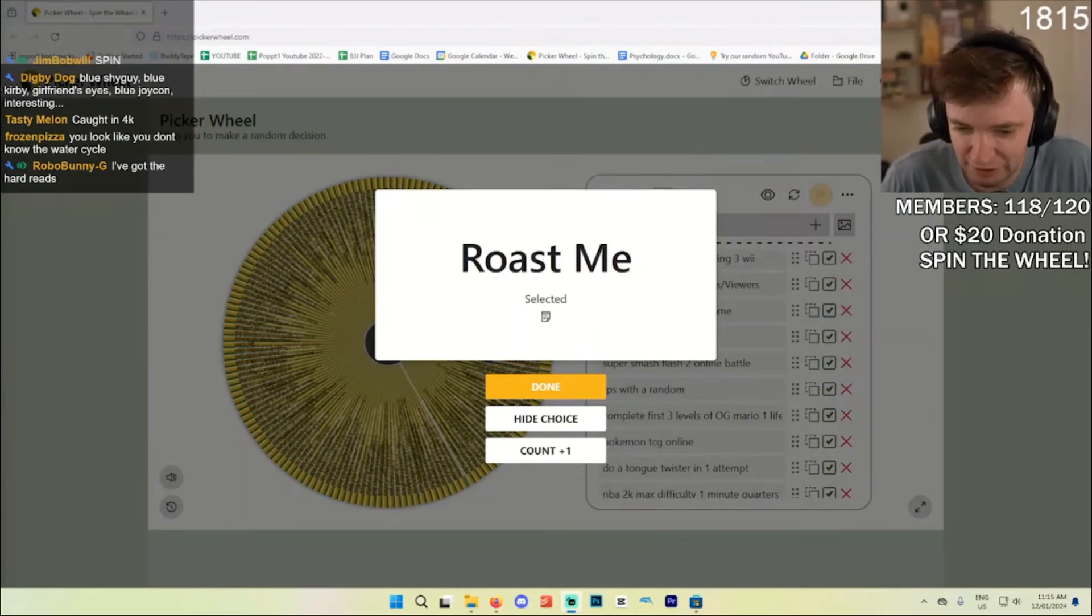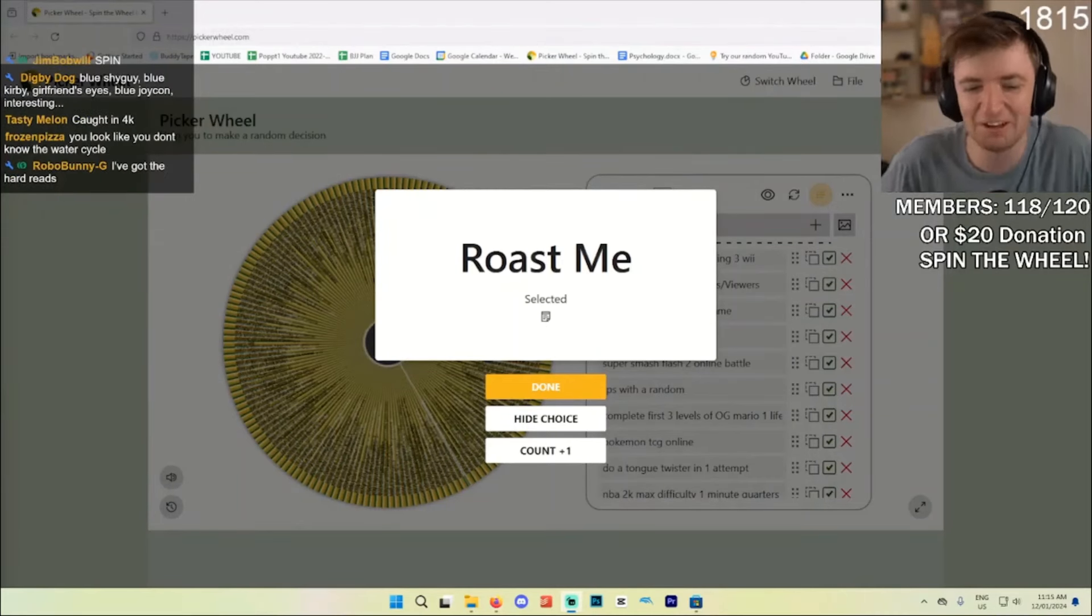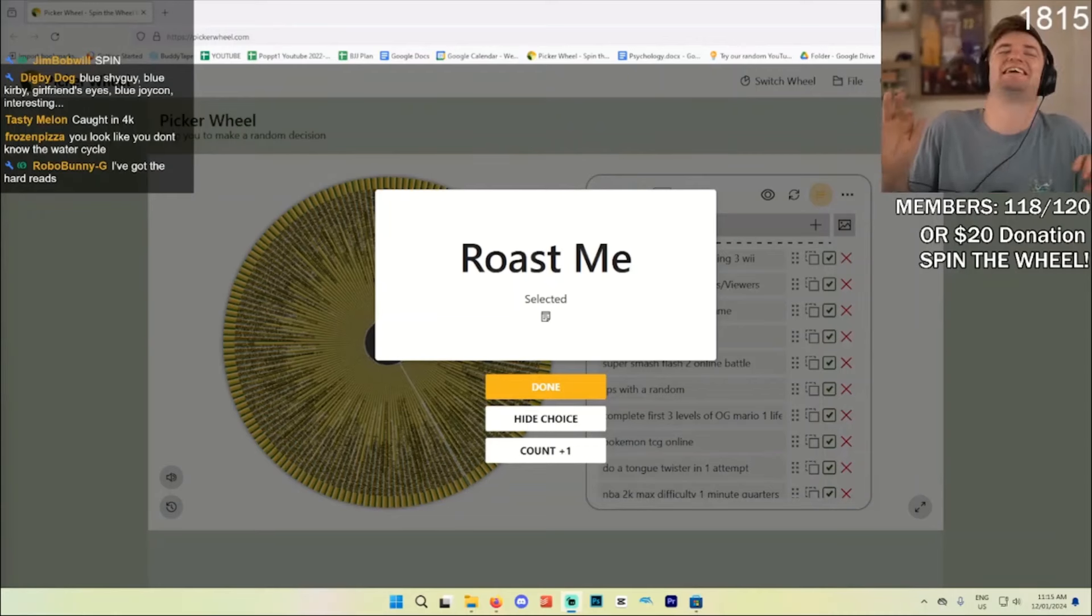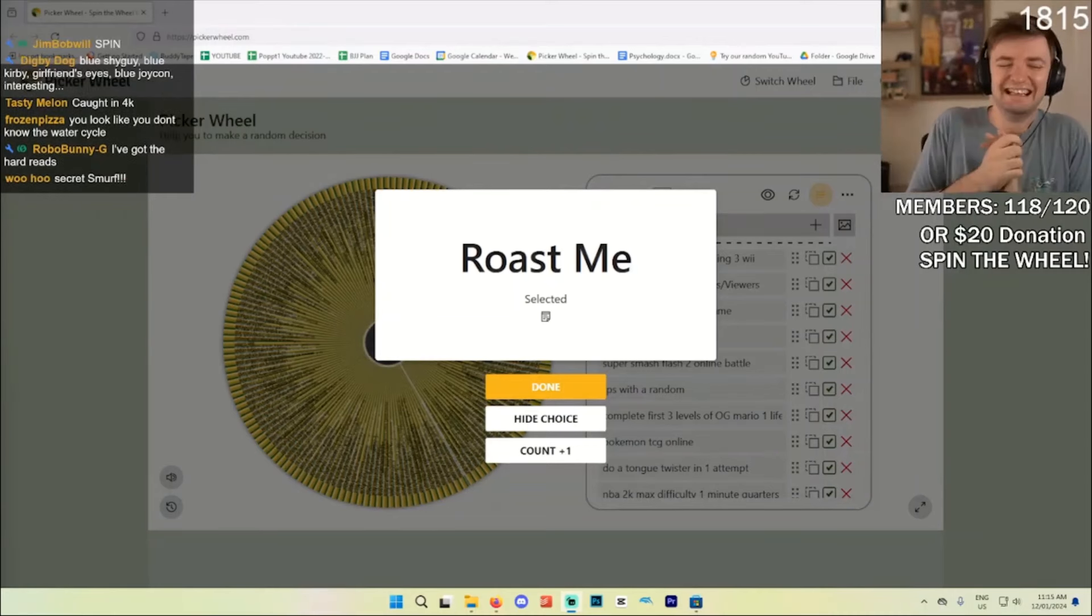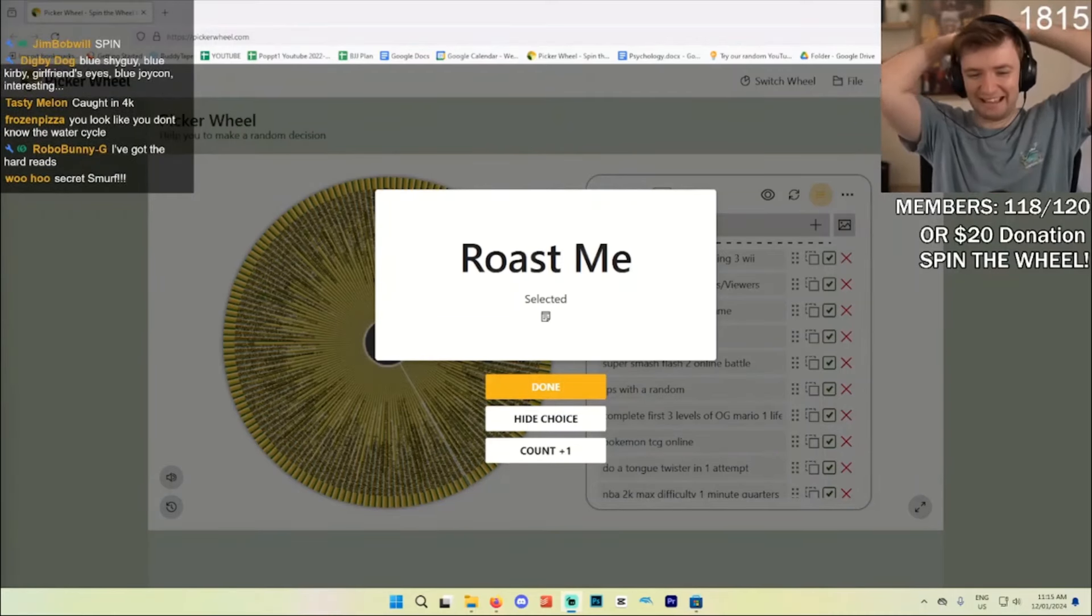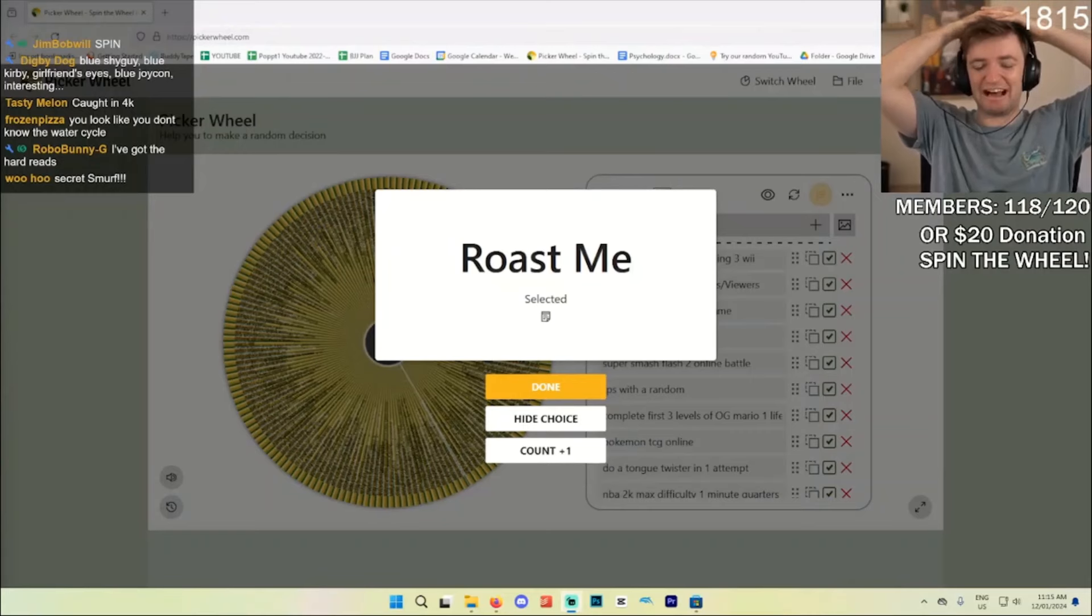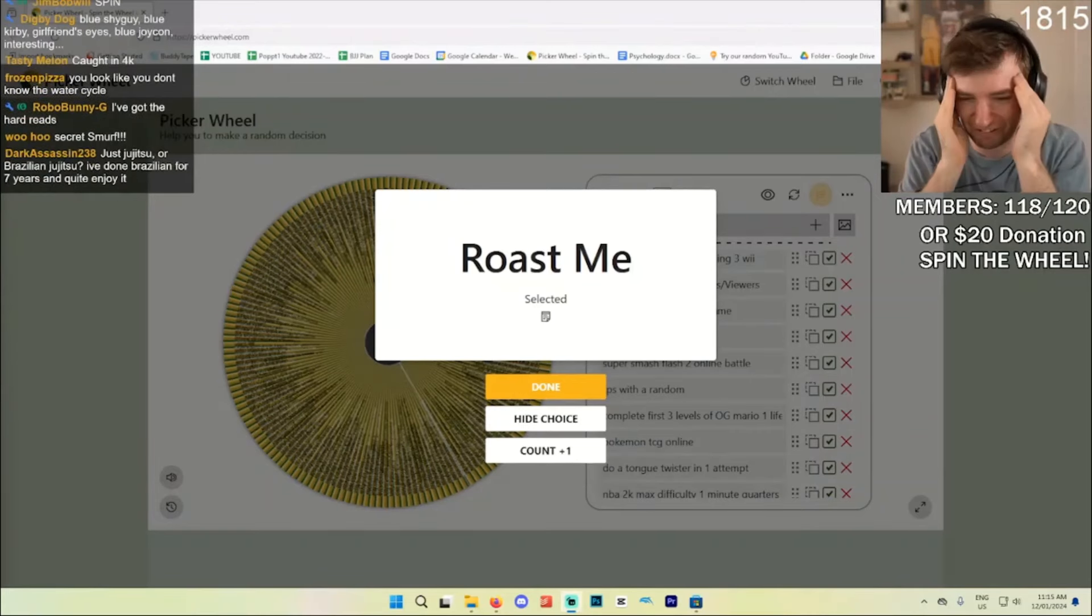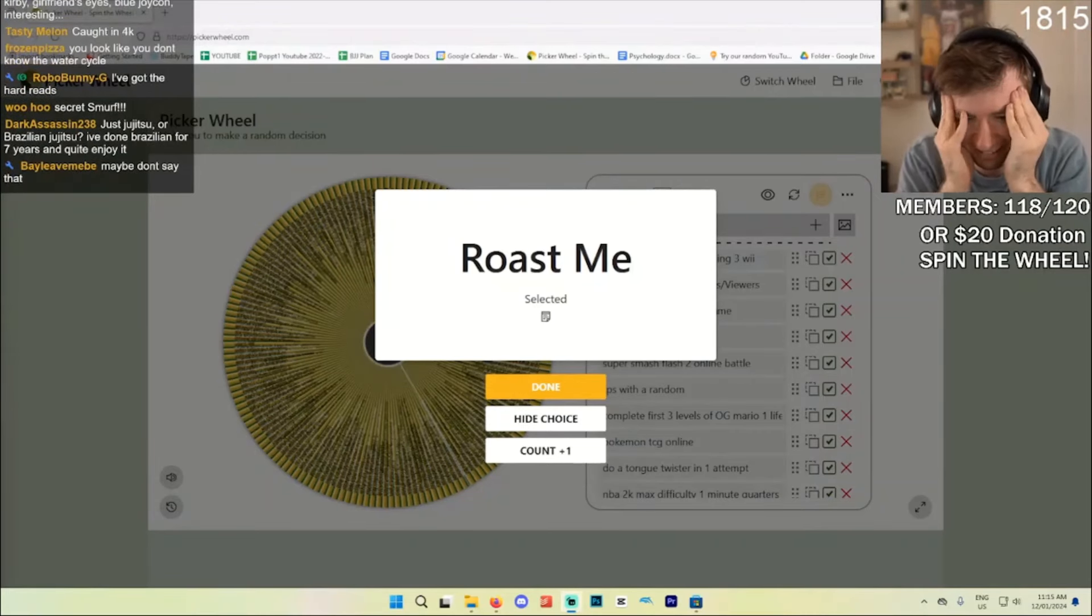You look like you don't know the water cycle. Is that a podcast reference again? What was that? Is that the podcast? What was that frozen pizza? What is that reference?